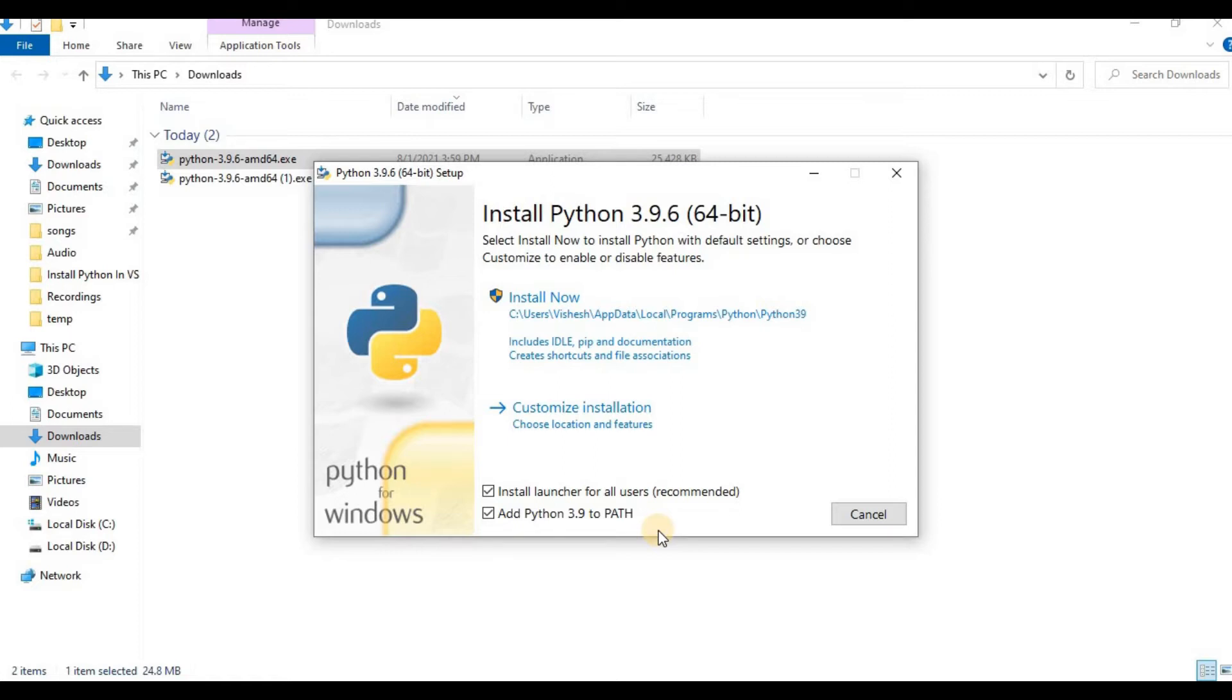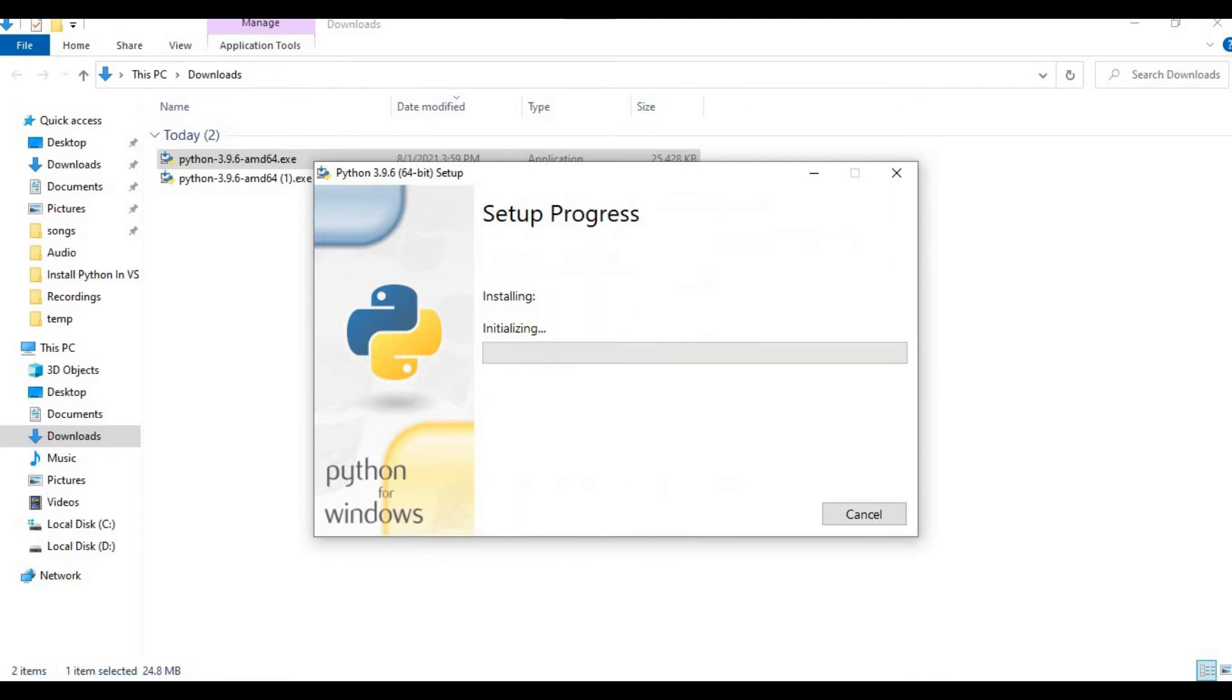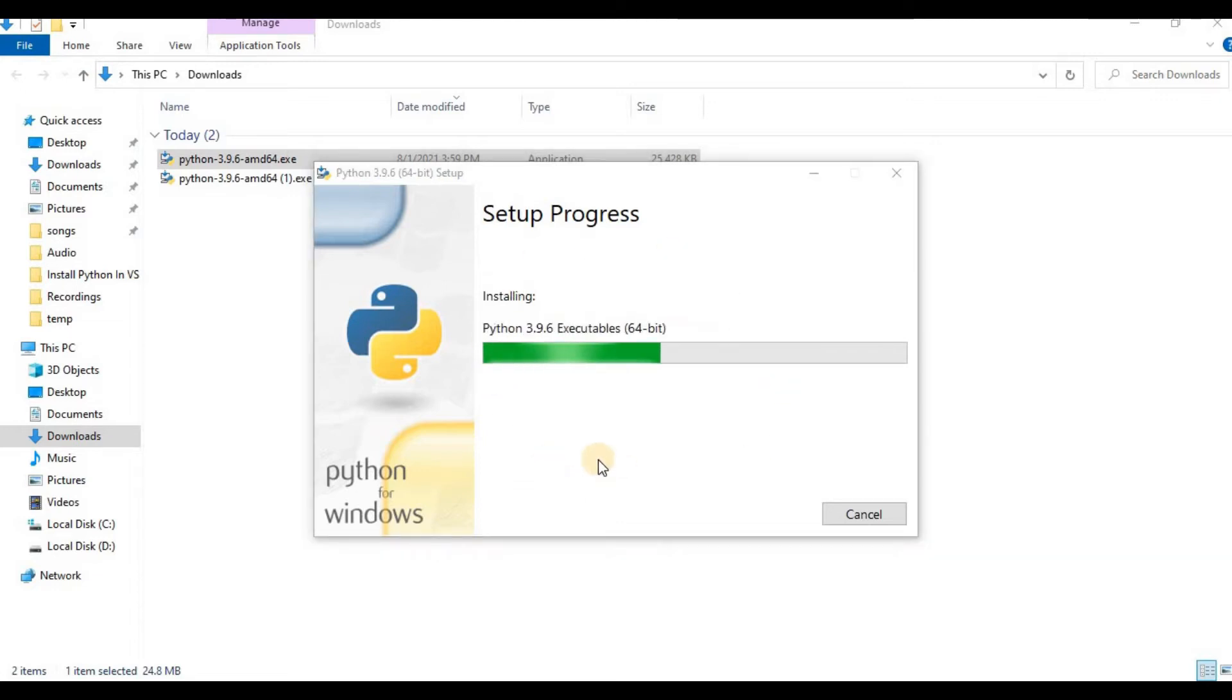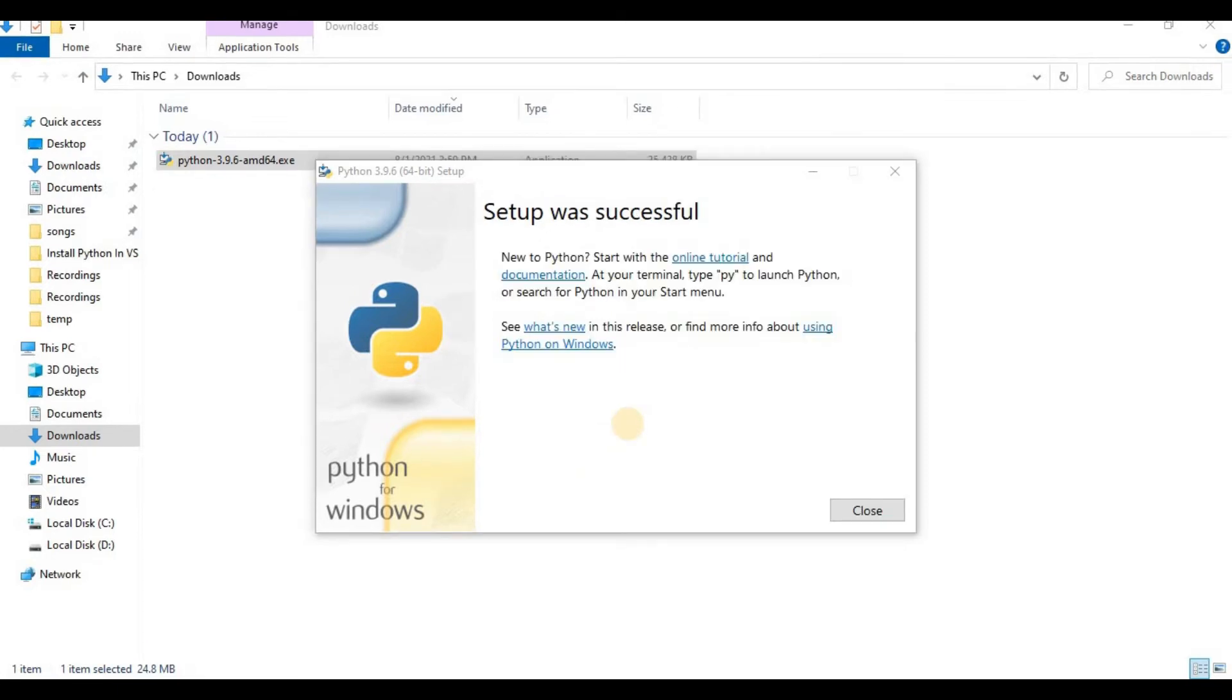In case of Linux where Python 2 might already be present, you might have to type 'python3' in order to open Python. Once the checkbox is ticked, we click on 'Install Now.' Now all you have to do is have a cup of coffee, sit back and relax while the installer downloads and installs Python onto your system. Here our Python installation is complete and it's time that we install Visual Studio Code.